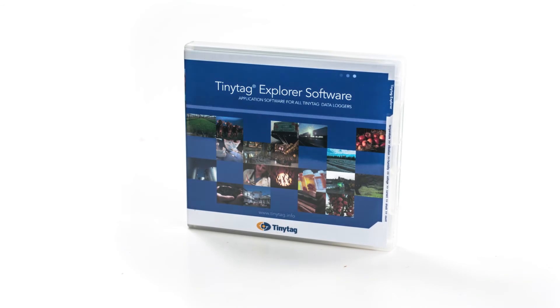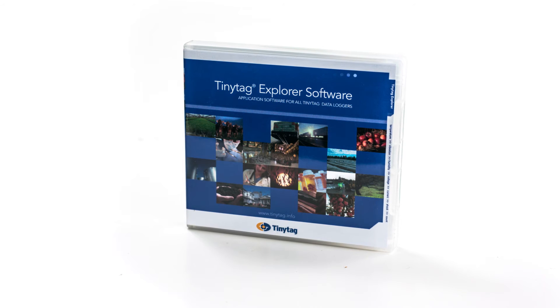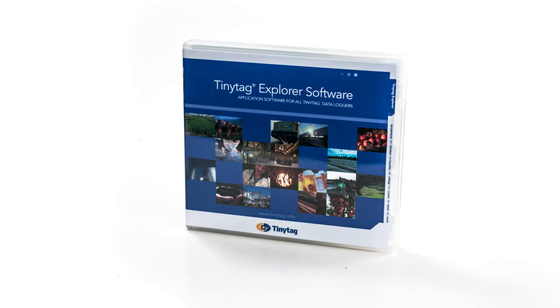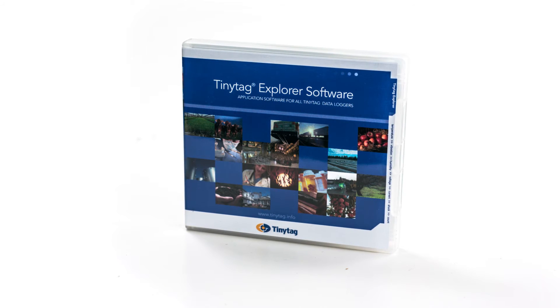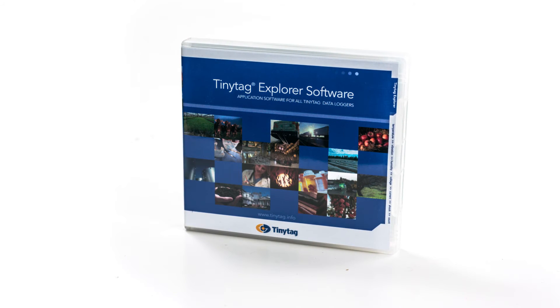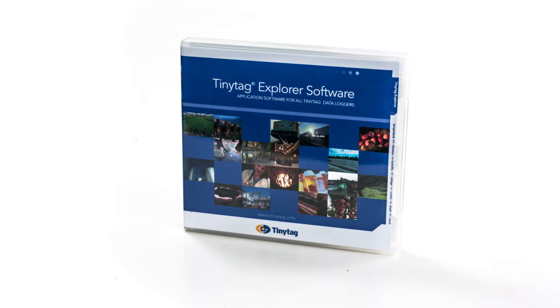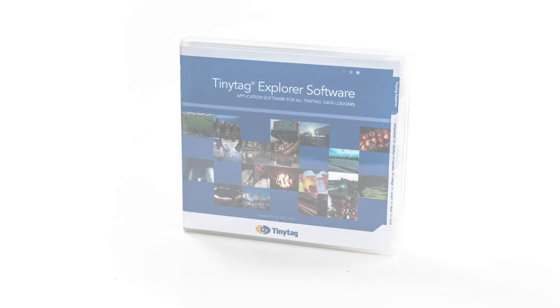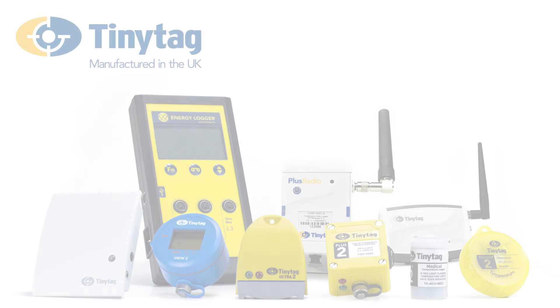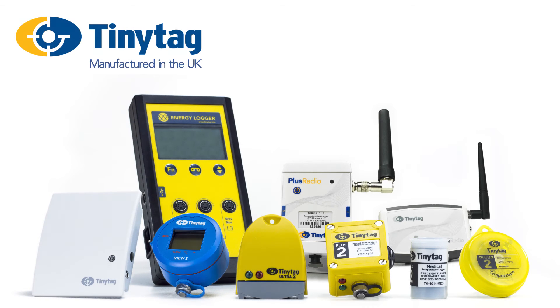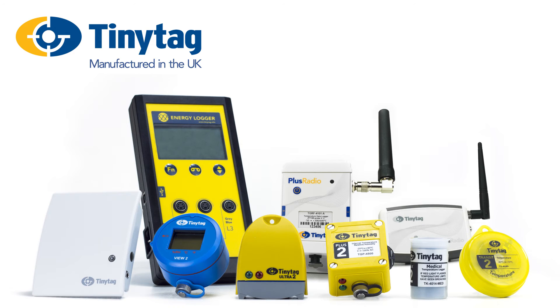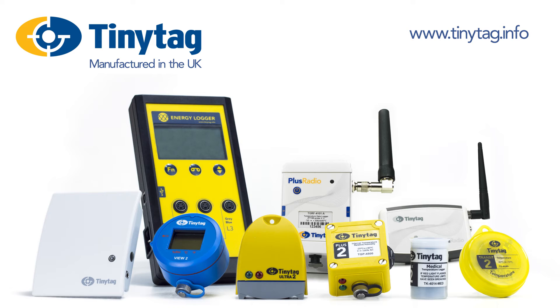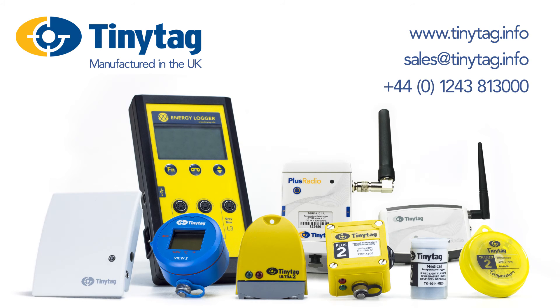TinyTag Explorer is an easy-to-use tool, allowing simple and effective management of your TinyTag data loggers. For further information about TinyTag data loggers, TinyTag Explorer and how to download a demo version, visit www.tinytag.info, email sales at tinytag.info or call 01243 813 000.